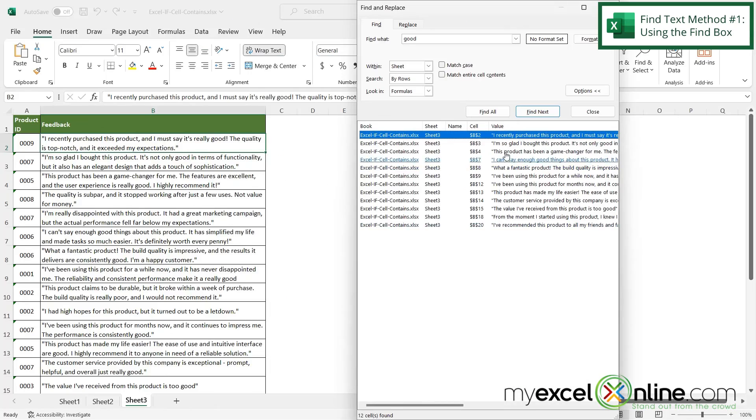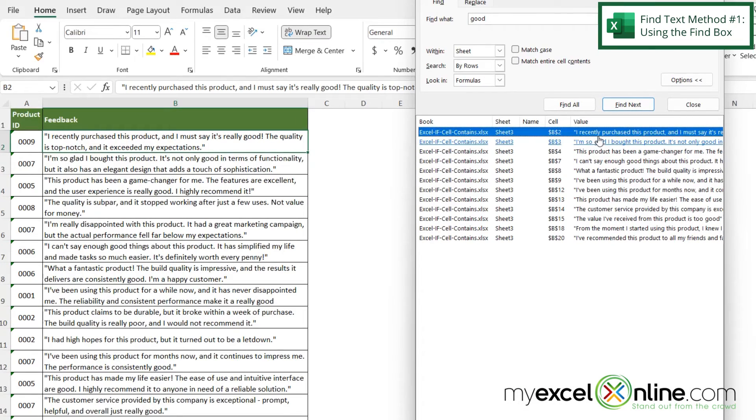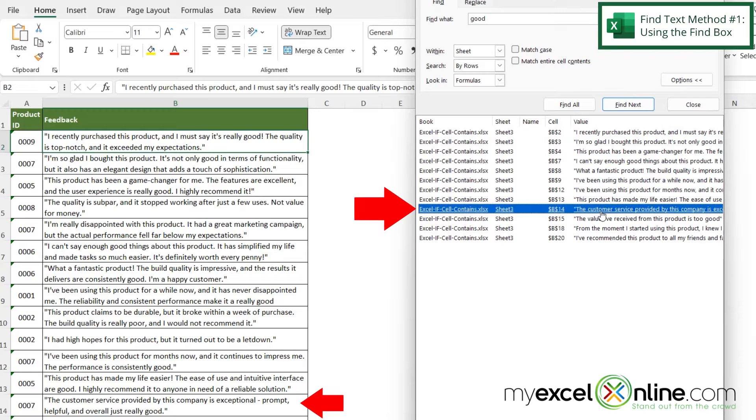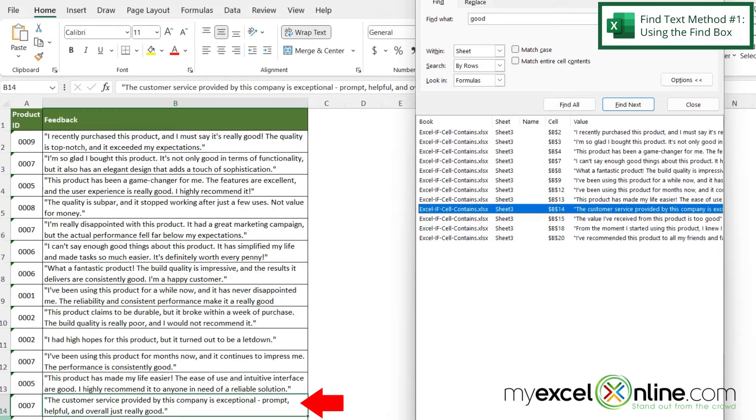And down here I will have a list of every cell that has the word good in it and if I click on one of these I will be taken directly to that cell down here in row 14.